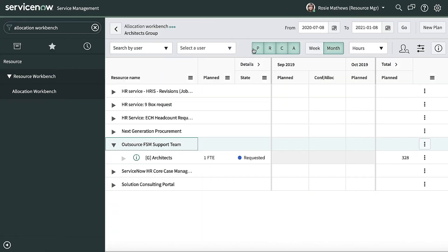The resource manager will go into the allocation workbench to see the resource plan request and check availability for the resources being requested using Resource Finder. Then, confirm, allocate, or reject the resource plan.